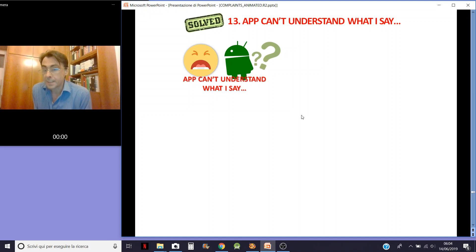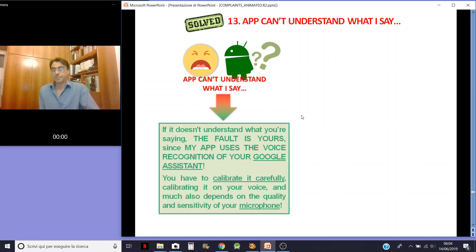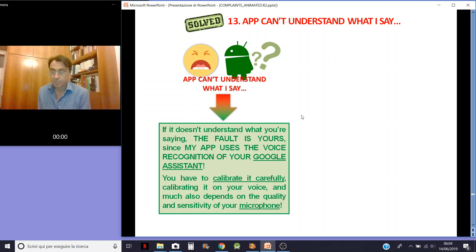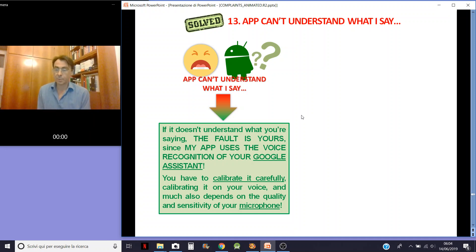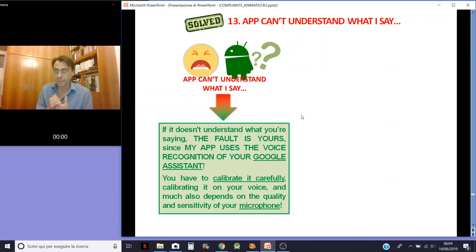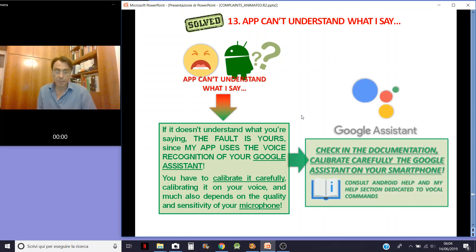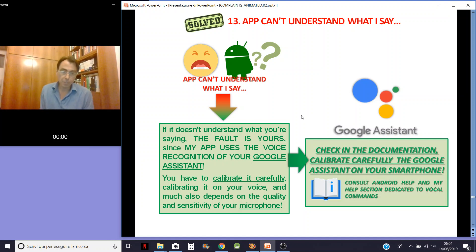I can't be understood by the app. I said before that I'm using a text-to-speech engine for notifications, and I also use Google Assistant to understand what you are saying. So the fault is on your phone — you haven't trained Google Assistant well enough. Probably also the quality and sensitivity of your smartphone microphone is not so good. You have to check the documentation and carefully calibrate Google Assistant on your smartphone. Consult Android help and the help section dedicated to vocal commands.